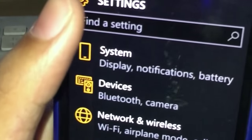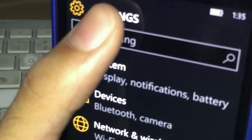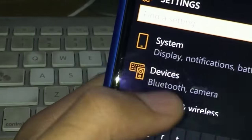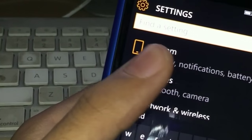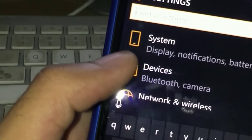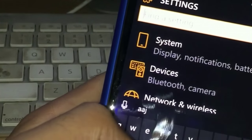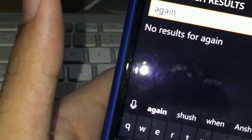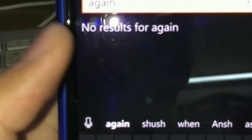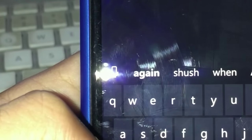You have the new settings app where you can search for settings. It's the same settings app as on Windows 10 desktop, which is really good. You can write something and then see the results.